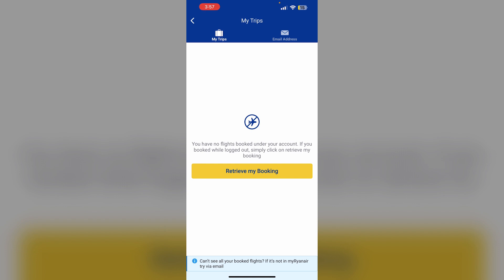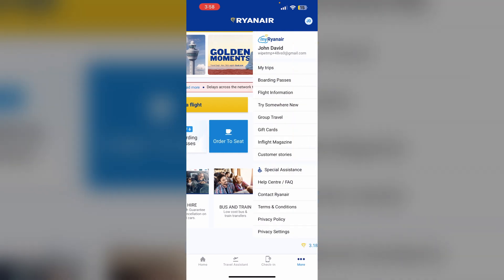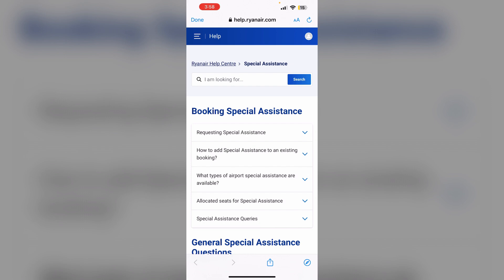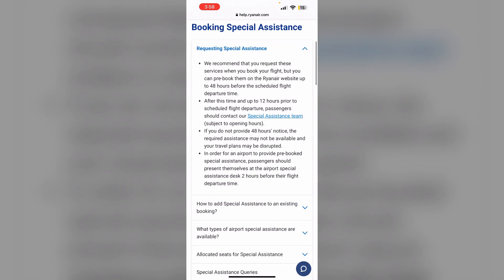It is recommended to request special assistance at least 48 hours before your flight to ensure availability. You can find all the details about special assistance by clicking on 'More' and selecting 'Special Assistance'. You can also contact the special assistance team by clicking the link there.